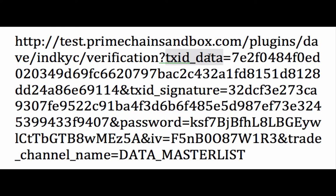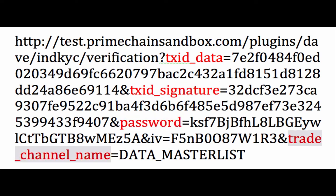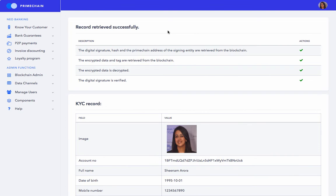As we can see, this URL contains the TX ID of the data, the transaction ID or TX ID of the digital signature, the AES password, and the trade channel name.